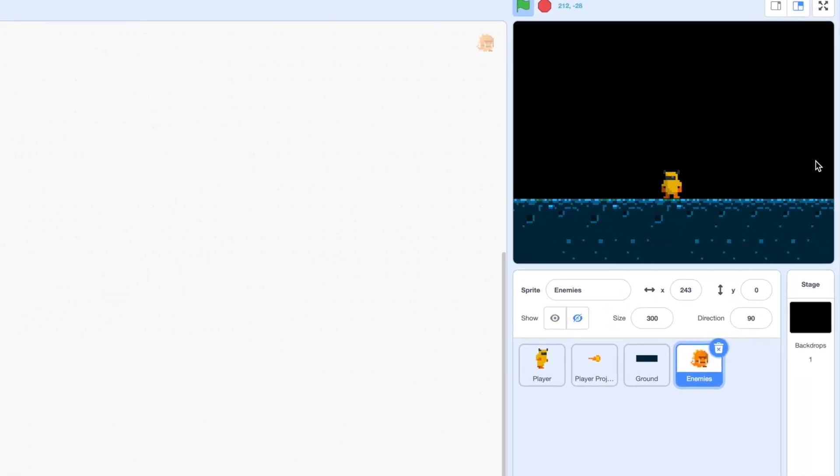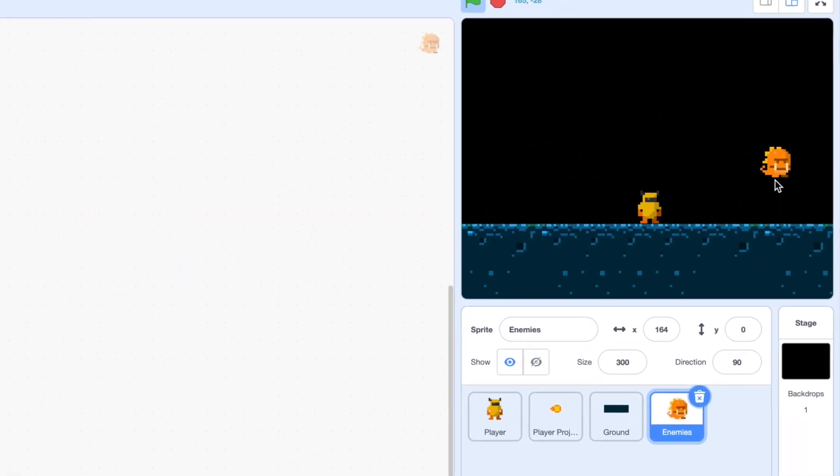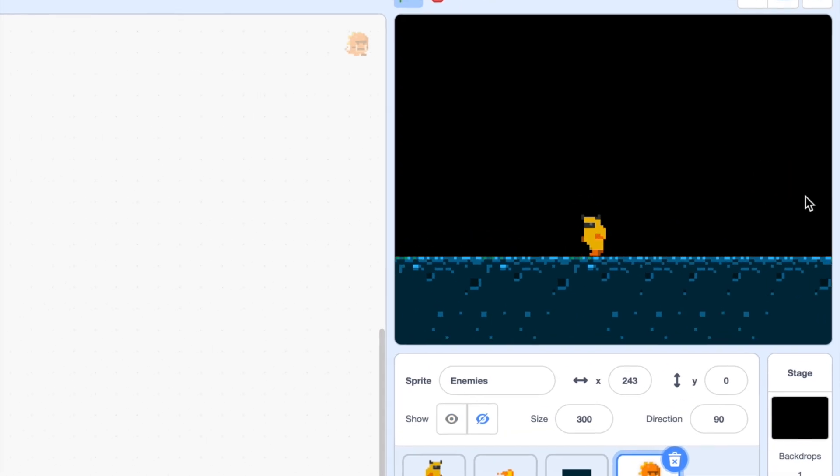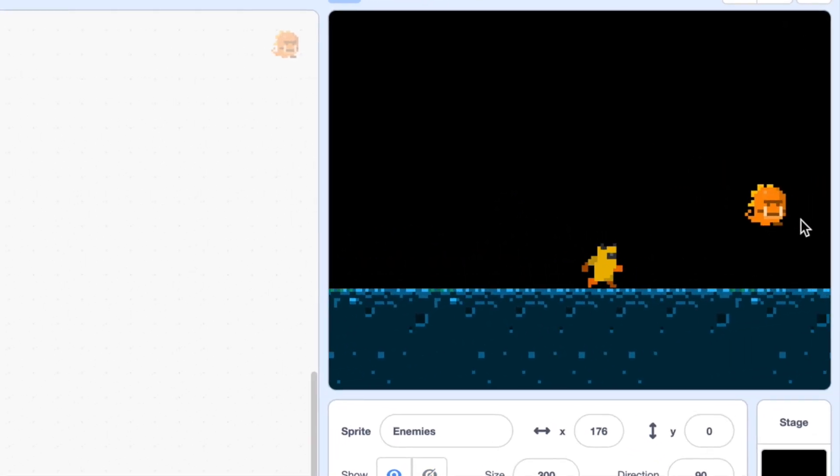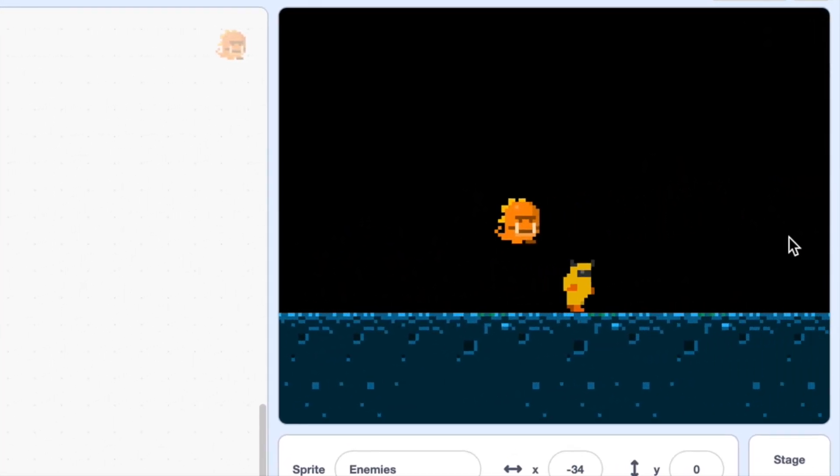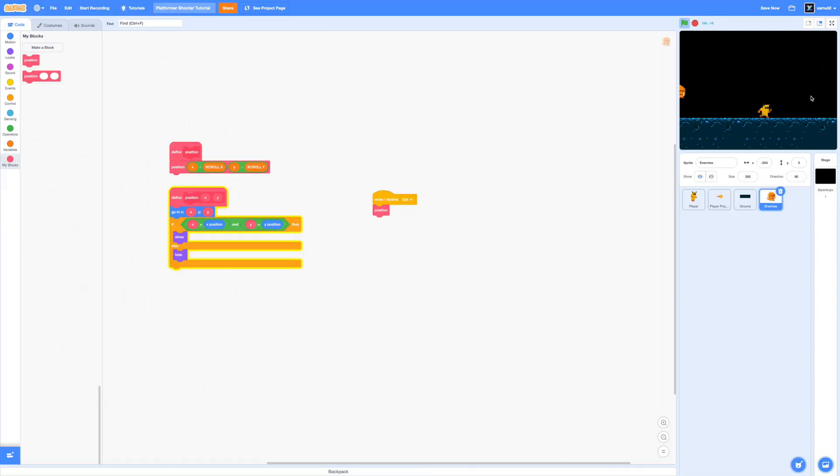Yep, we now have an enemy that is able to follow the camera and also hides on the edges. Great. So let's actually start coding our slime character.